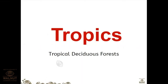In the previous class we studied about the new term biome. A biome is a community of different plants and animals living together in a specific or particular climate.